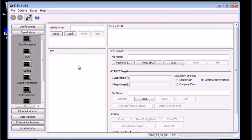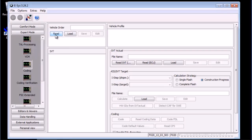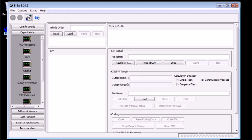Go to expert mode tab on the left, then click coding. In this section, you will see vehicle order, or more commonly known as FA. Next to that is the vehicle profile also known as FP.